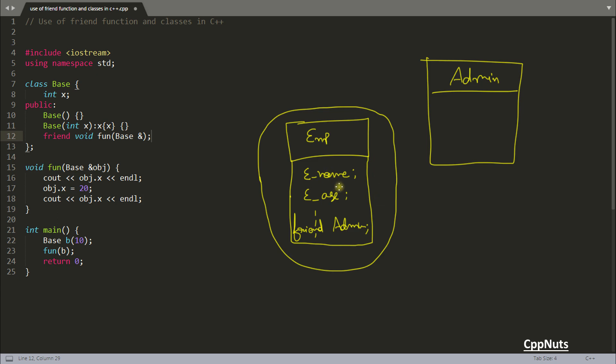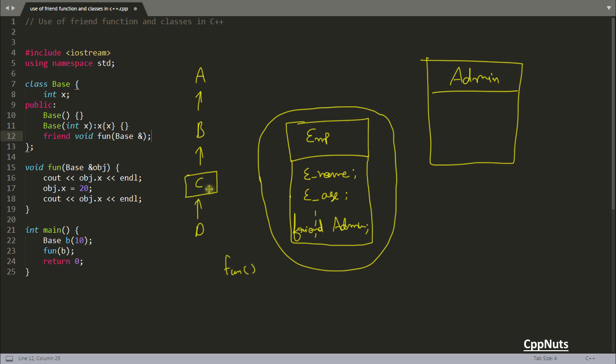By saying that this admin is my friend, now admin class has all the rights what this employee class has. There are a few other things - if this is the hierarchy of inheritance like A, B, C, and D, let's suppose you are here, this C class. These are classes: A, B, C, D. If this C class is making some function, suppose there's some function fun, and this C class is making this one as the friend, then this function has the rights only to access the stuff - the private, protected, and public member of C class only.